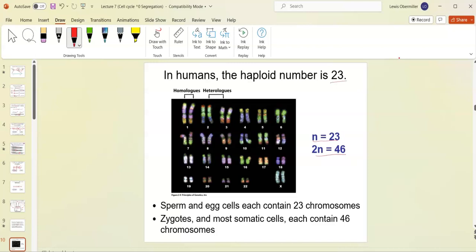We call chromosomes heterologous or heterologs if they're different — so comparing chromosome 2 and chromosome 3 gives you heterologs. Comparing chromosome number one from mom and chromosome number one from dad gives you homologs with a similar banding pattern, whereas different chromosomes have different banding patterns.